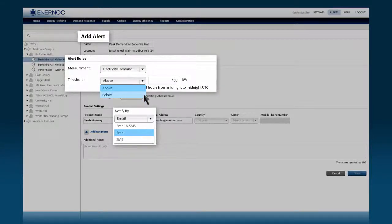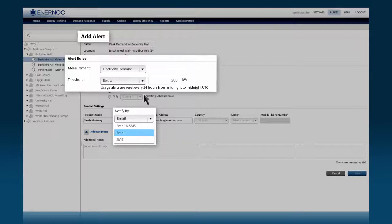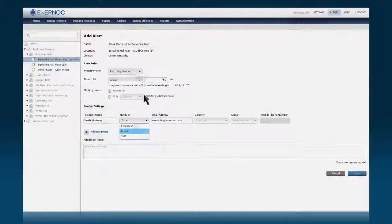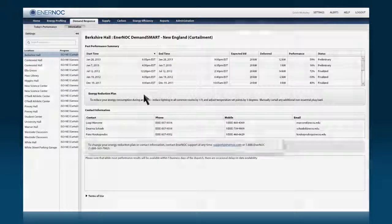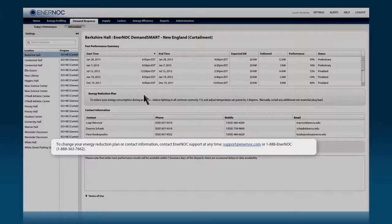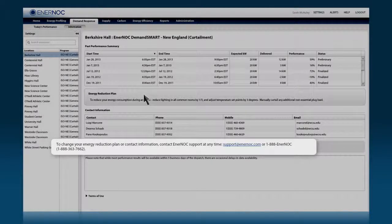Or to troubleshoot potential equipment failures that display as dramatic dips in overall demand. Enernoc support is available 24-7, 365 days a year.